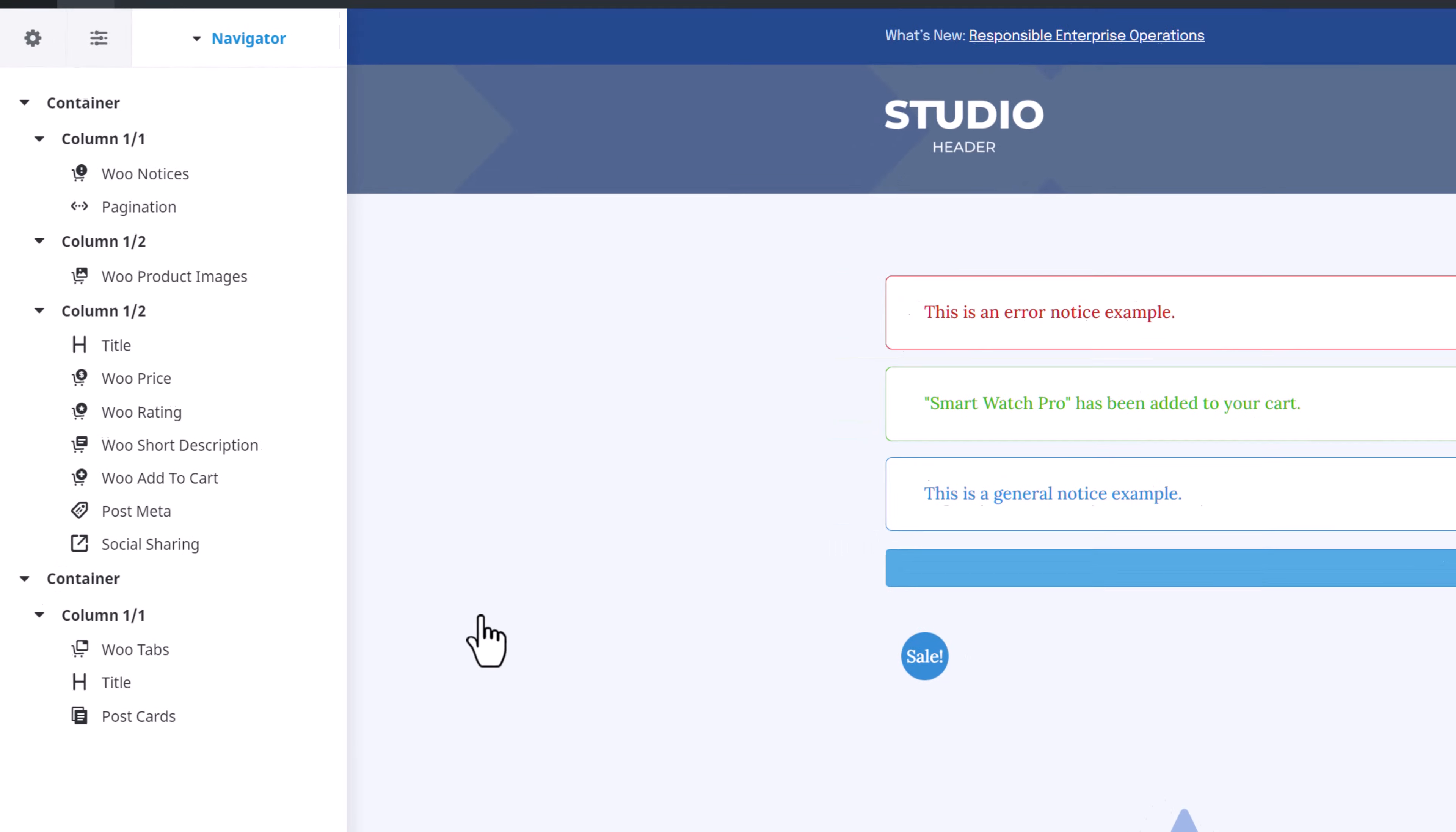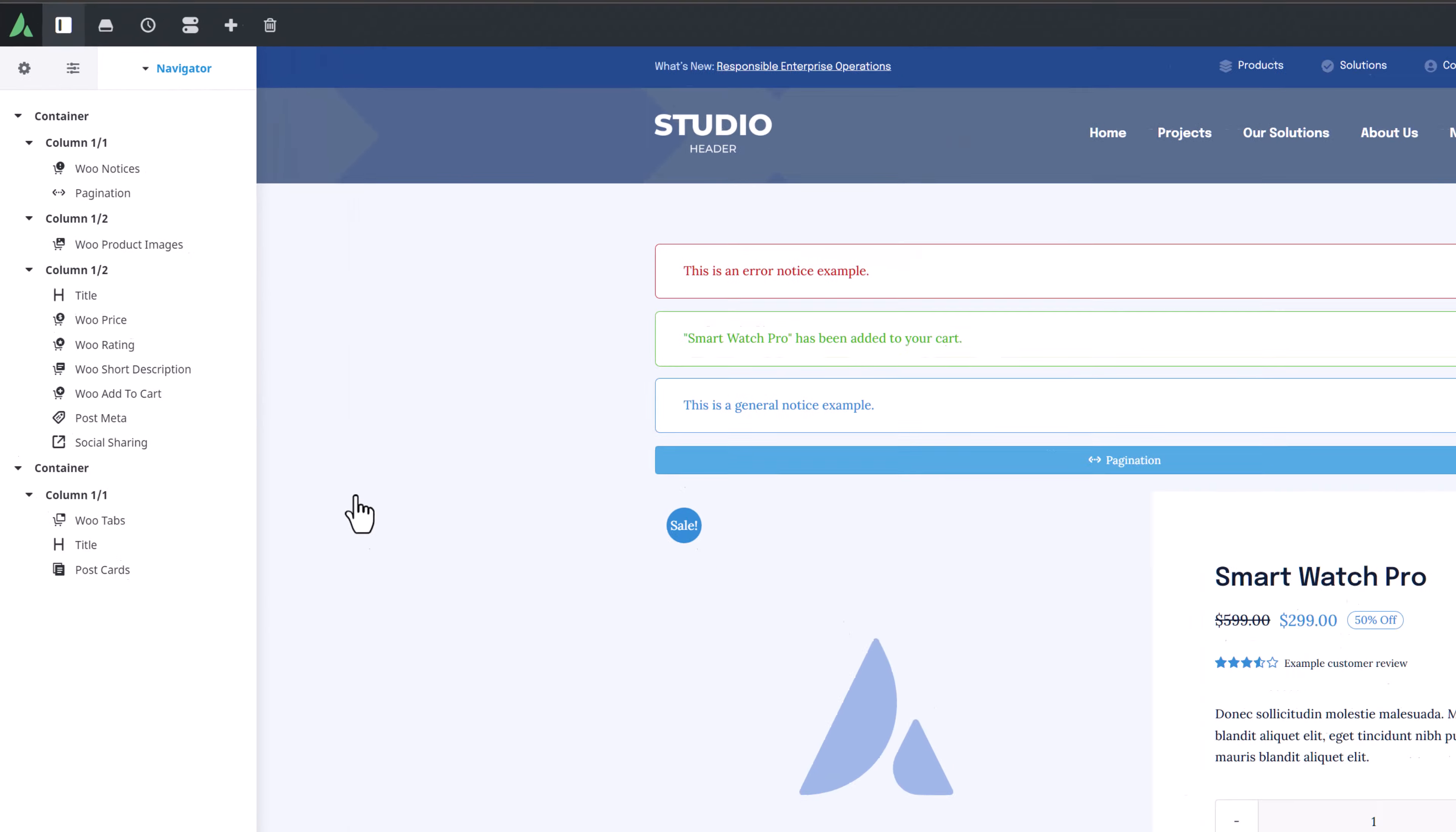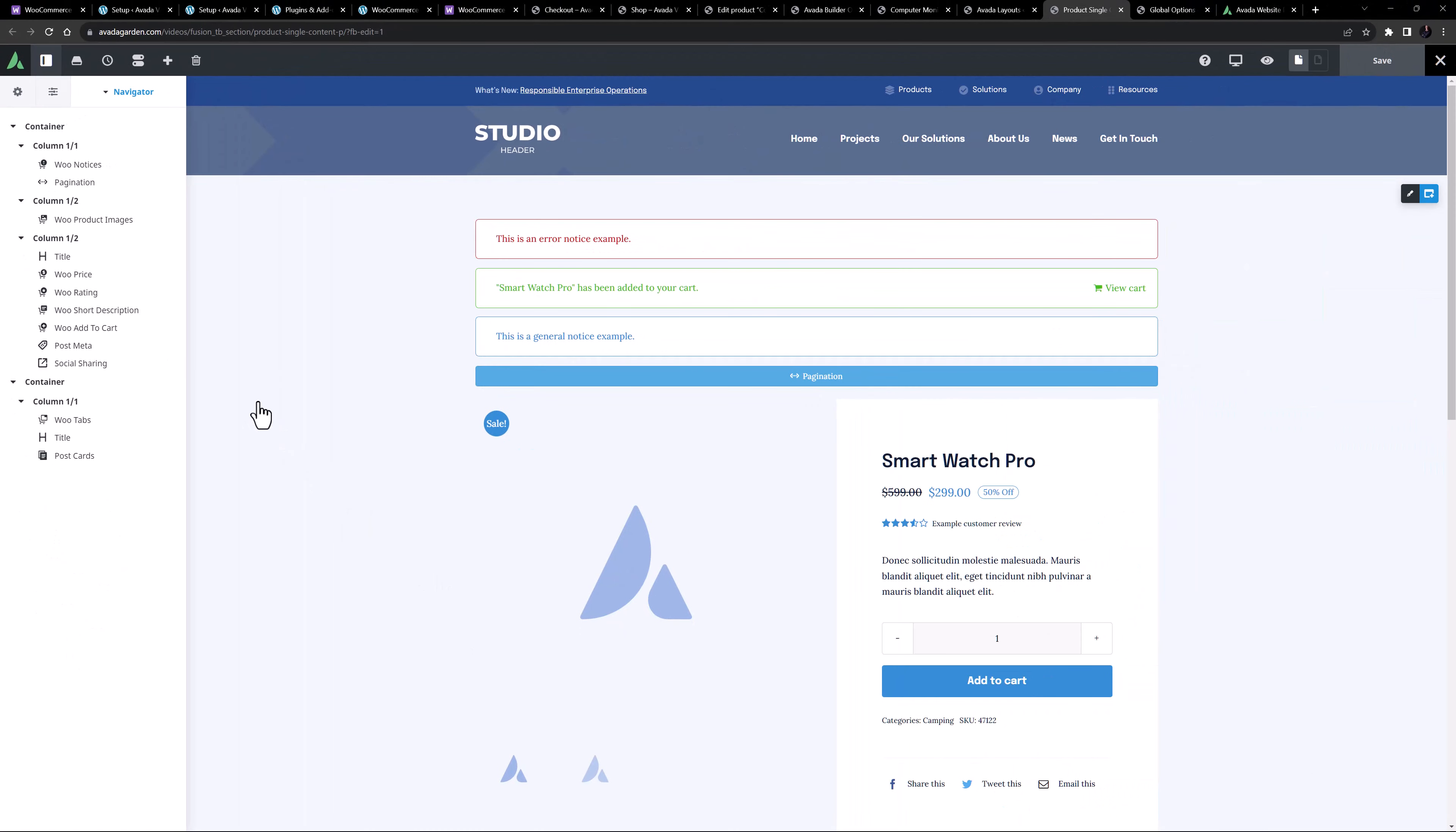As you can see in the Navigator, this template is built with a range of elements to create a custom design. There are both specific Woo layout elements, as well as other design elements displaying dynamic data. See the linked video for more information on how to create a product layout.